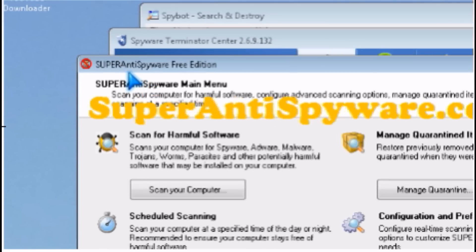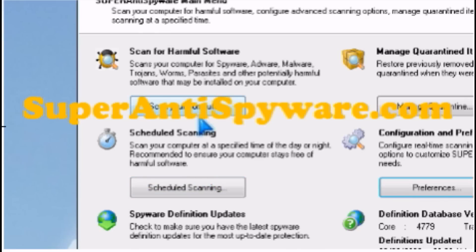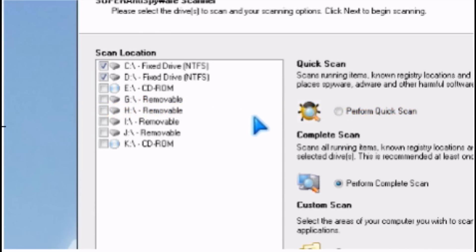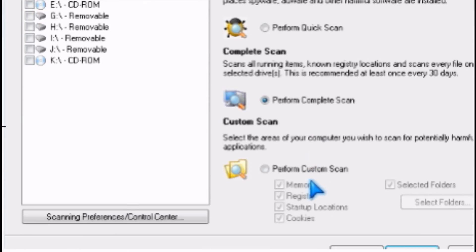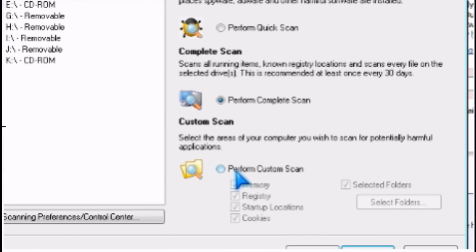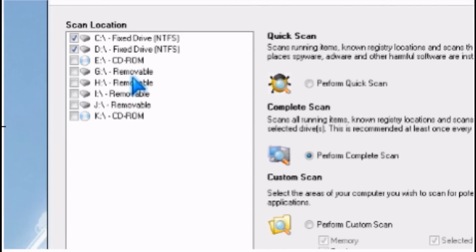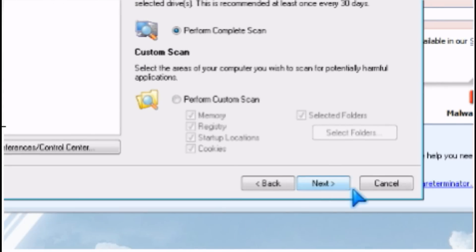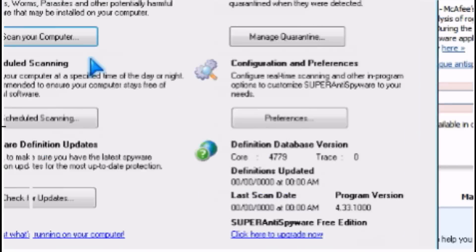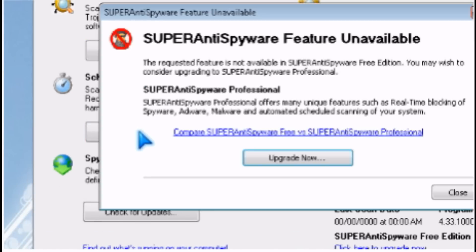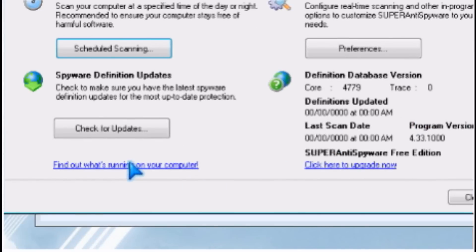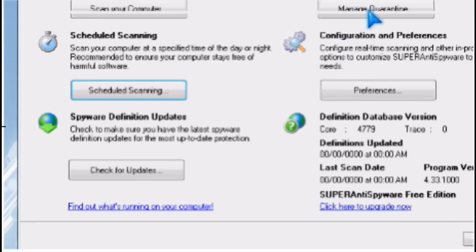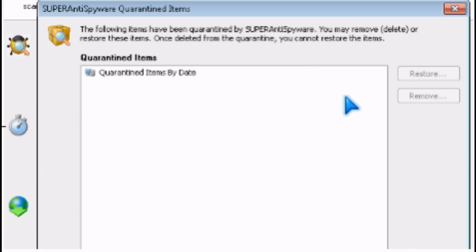The next one I'll talk about is SuperAntiSpyware Free Edition. It can scan your computer and do quick, complete, and custom scans. You can't schedule it like the paid version, but you can update it manually. There's a quarantine.